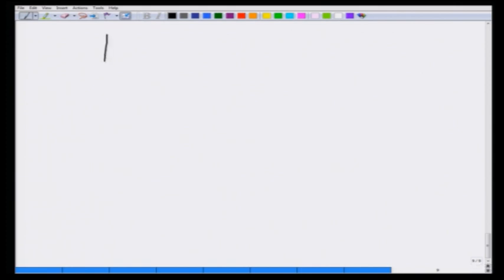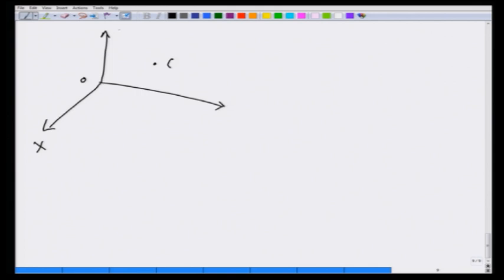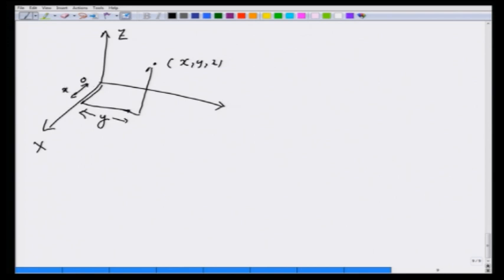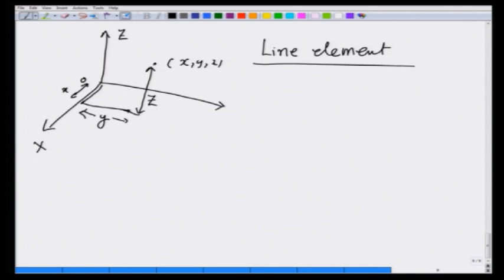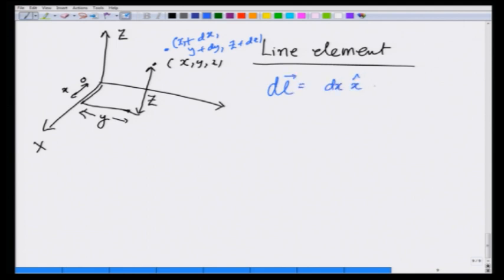Let us start with the Cartesian coordinate system, in which from the origin a point is given by its x, y, and z coordinates. Moving in the x direction by x, y direction by y, and z direction by z. The line element d**l** vector is given as dx x̂ plus dy ŷ plus dz ẑ.